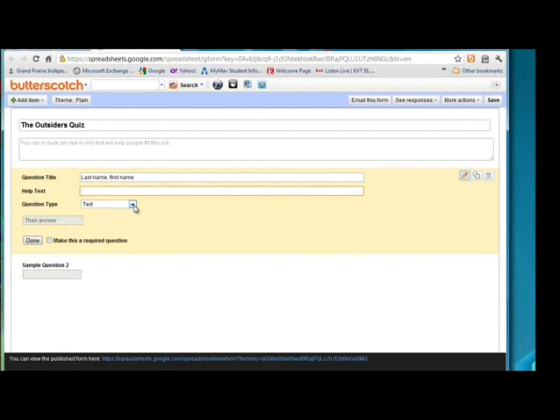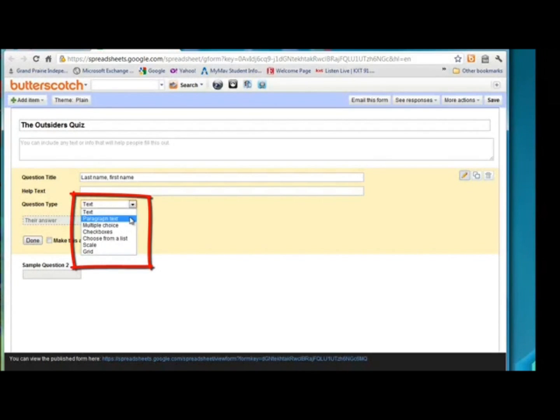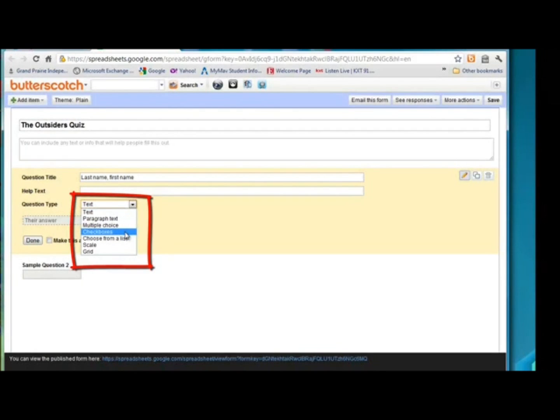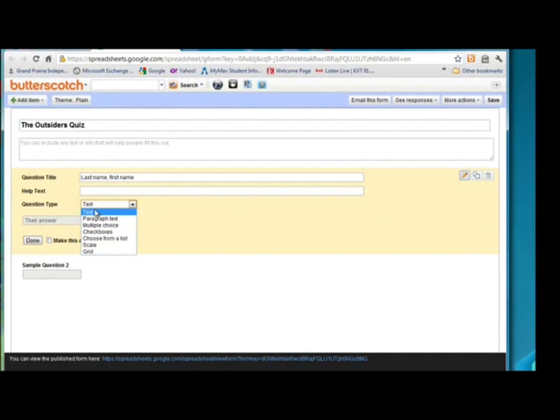For question types, Google Form allows you to put different types of questions. You can do text, which is usually for shorter answers. Paragraph text for longer answers. There's a multiple choice option. Check boxes if you want students to choose more than one answer from a list, or choose from a list, scale or grid. But for their name, we do just want to leave it at text.